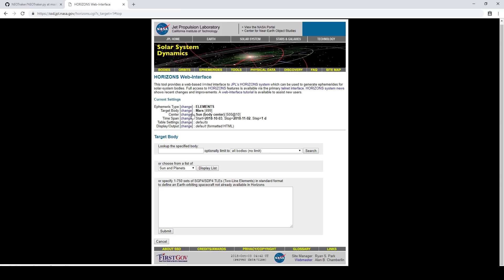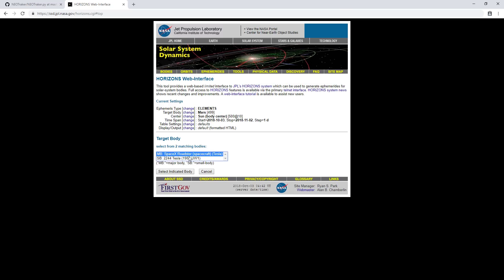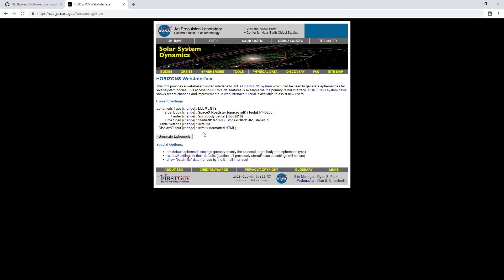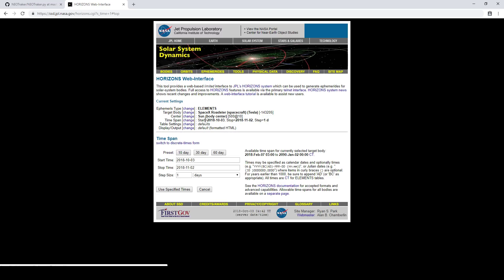And then you can select your target. So you can look up anything you want here. Let's just have some fun and look up the SpaceX Tesla. So you can select that as your body. Leave the center body alone. It should be the sun. And then change the time span to approximately when you plan to observe the object.